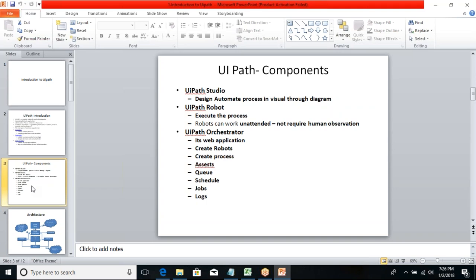Using UiPath Studio I'm going to design my workflow and publish it. From there I publish the code into the Orchestrator. Once in the Orchestrator, my major role is to interact with the robots and assign processes to robots — we will discuss all those things in detail in upcoming sessions. The next one is UiPath Robot — the robot is what executes the process. The code we implement using Studio gets assigned to the robot, and the robot executes the process.